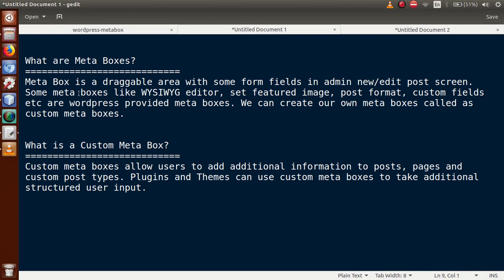So, to summarize: a WordPress meta box is a draggable area with some form fields, as we have seen in the Quick Draft section, in the admin new/edit post screen. Meta boxes like the YMCG editor, set featured image, post formats, and custom fields are WordPress-provided meta boxes, but we can also create our own meta boxes — these are called custom meta boxes. We will see that starting from the next tutorial.